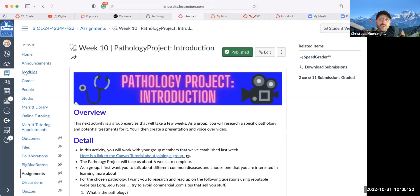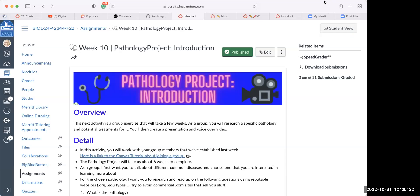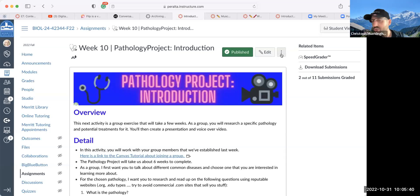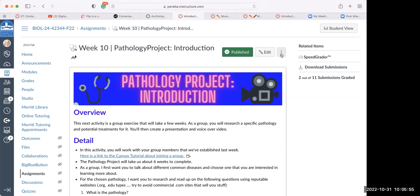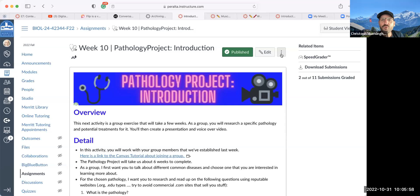First, I'd like to ask you guys about the pathology project. Have you had a chance to read through it? No worries if not — you're not the only one. I think everybody's a little bit affected by falling behind. It's very easy to fall behind and hard to catch up, especially in online classes. I do understand that.